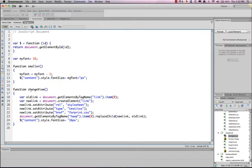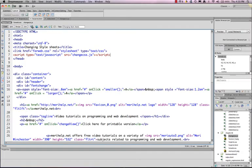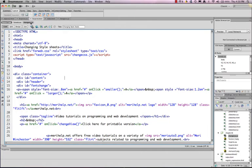Then I've got my change view function. I have variable old link equals document get element by tag name link item zero. Now when you're using the document object model for programming, we're getting the element by tag name. The link, it returns a list of every link in the page. And the first item, the zero item, the first link in your HTML is actually in your header here, where we have the link href. So it's looking for this link title. And it's the first one in the page. We're in an array, so it always starts counting with zero.